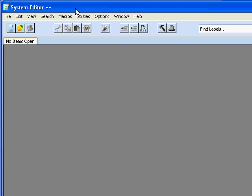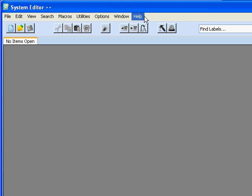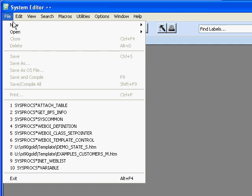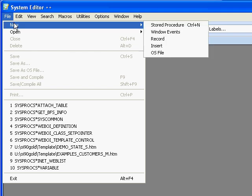The System Editor Plus Plus main menu is very similar to what we found in earlier versions of OpenInsight. It's based upon the Scintilla project, which is a free source code editor. If you look at the main menu, we have File with options for new store procedure, window events which is used with the new form designer, record, insert, or OS file.